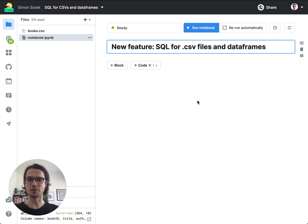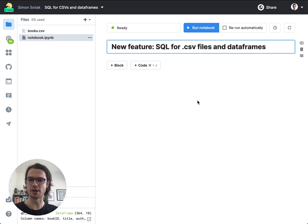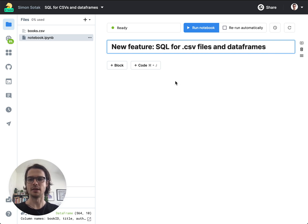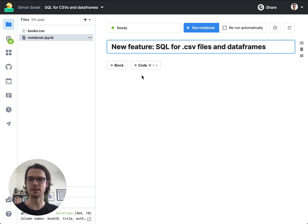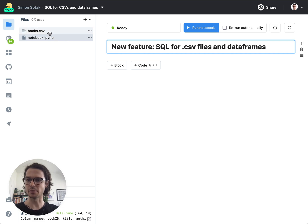Hi there, Simon from Deepnode here. I just want to do a quick video on our new feature that we just released. It basically allows you to use SQL to query CSV files and DataFrame variables. So let's see how it works.